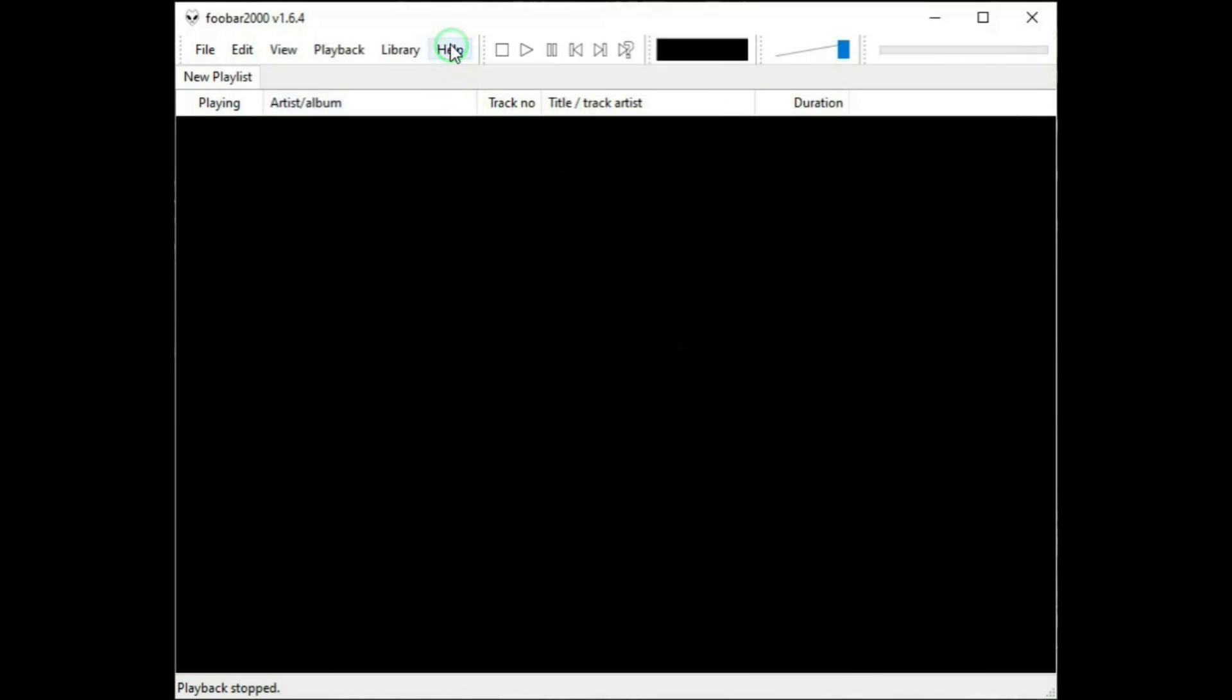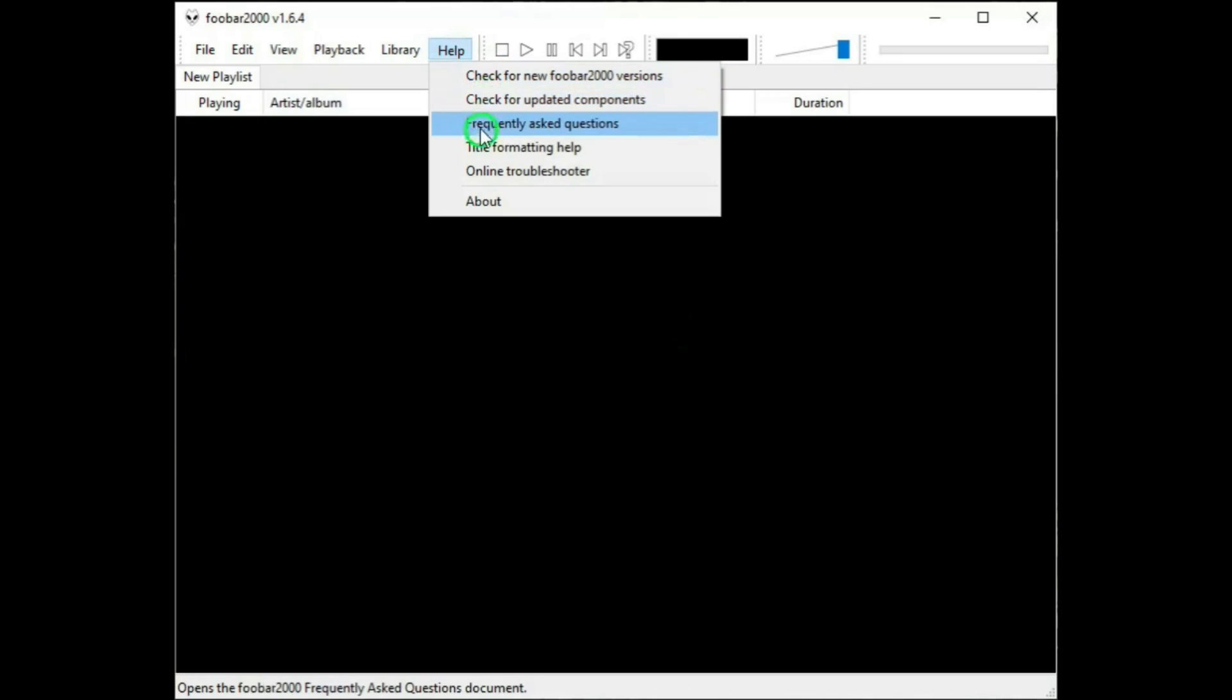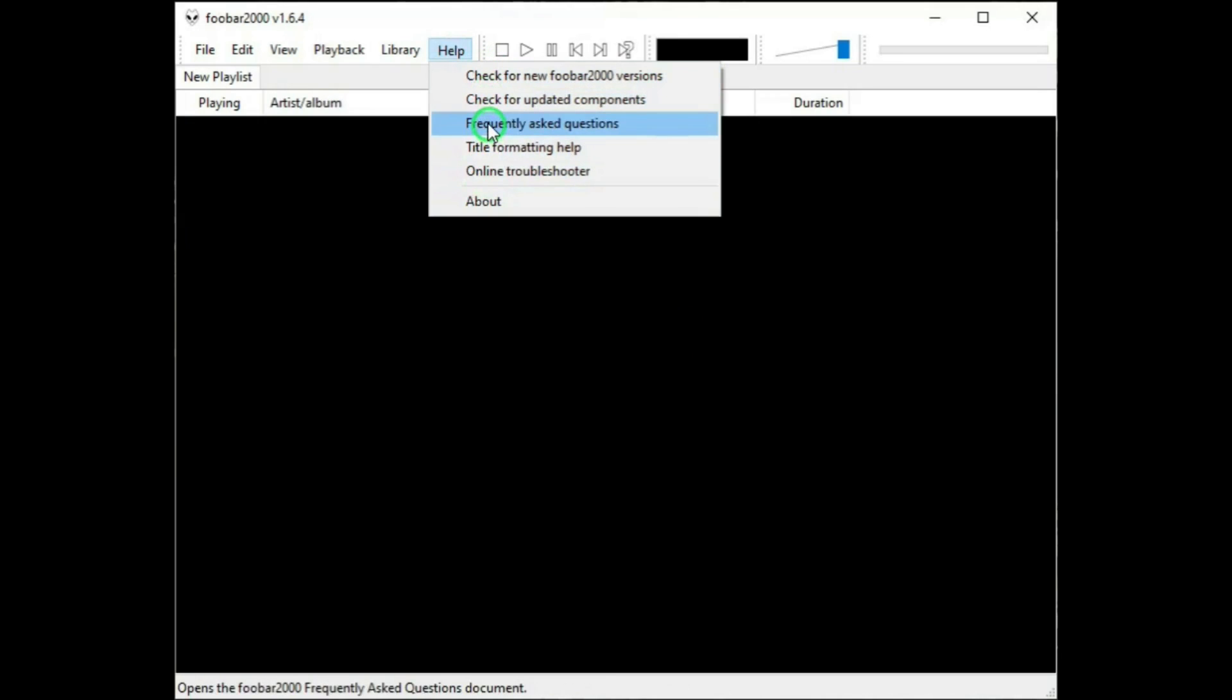Then there's Help, and all these items in here are pretty well self-explanatory. But Frequently Asked Questions is a really nice resource for you. That will take you to Foobar's website with a treasure trove of knowledge about Foobar.